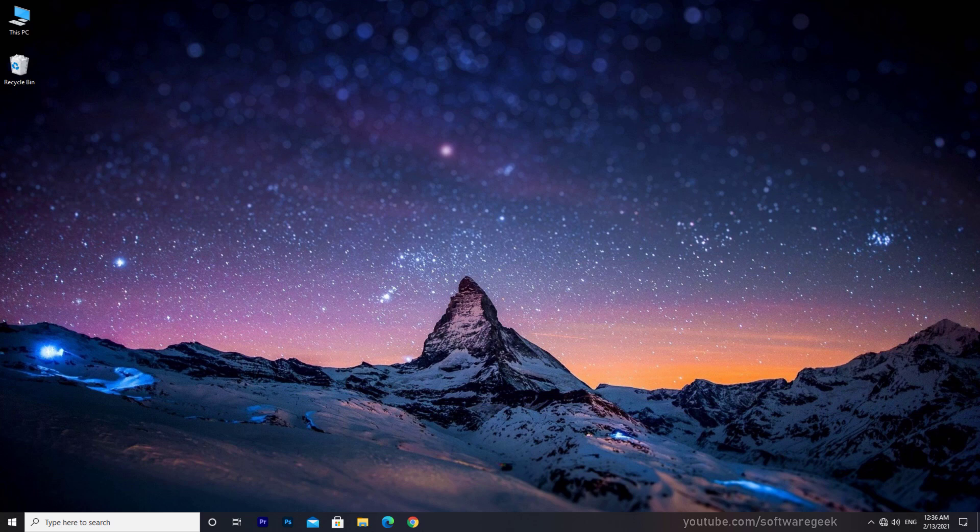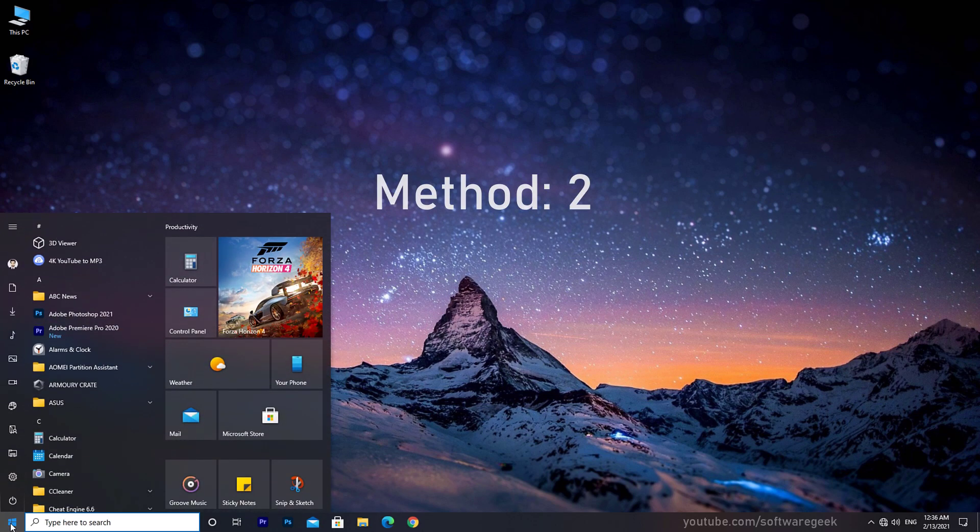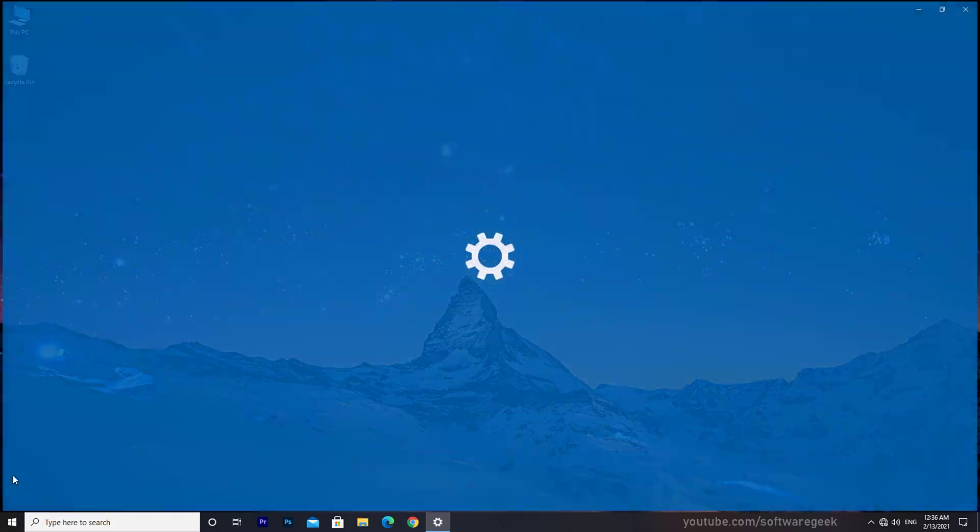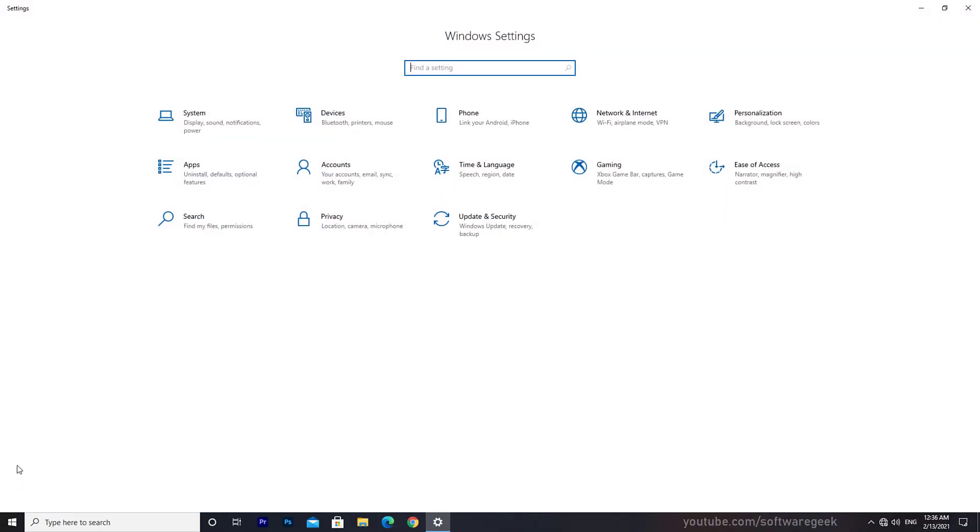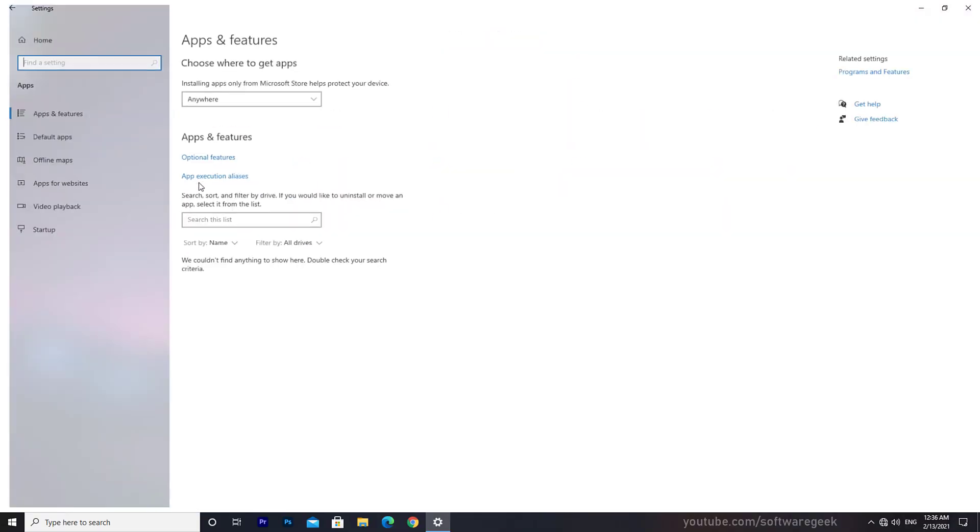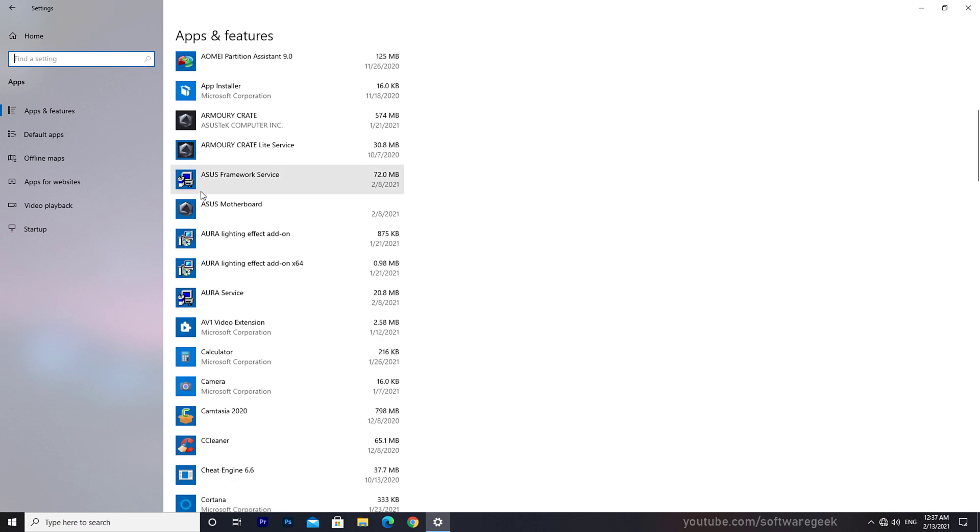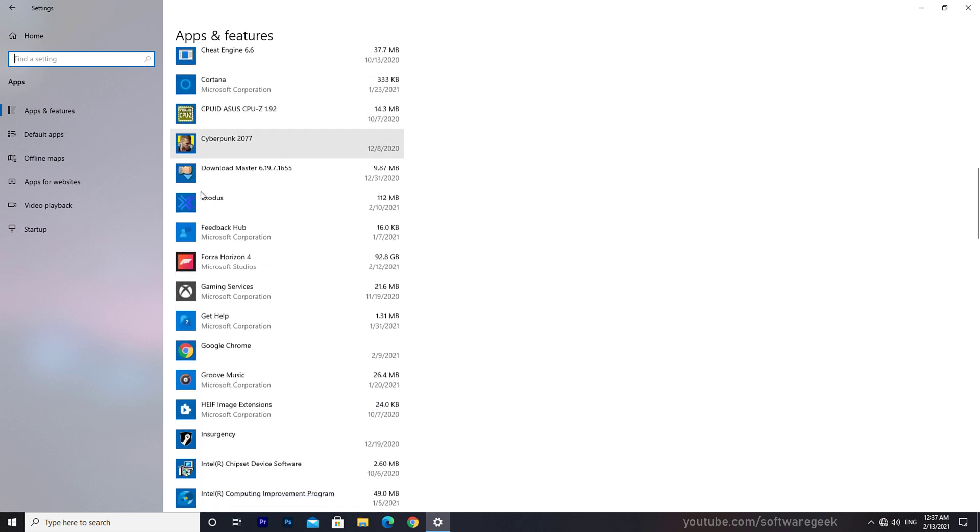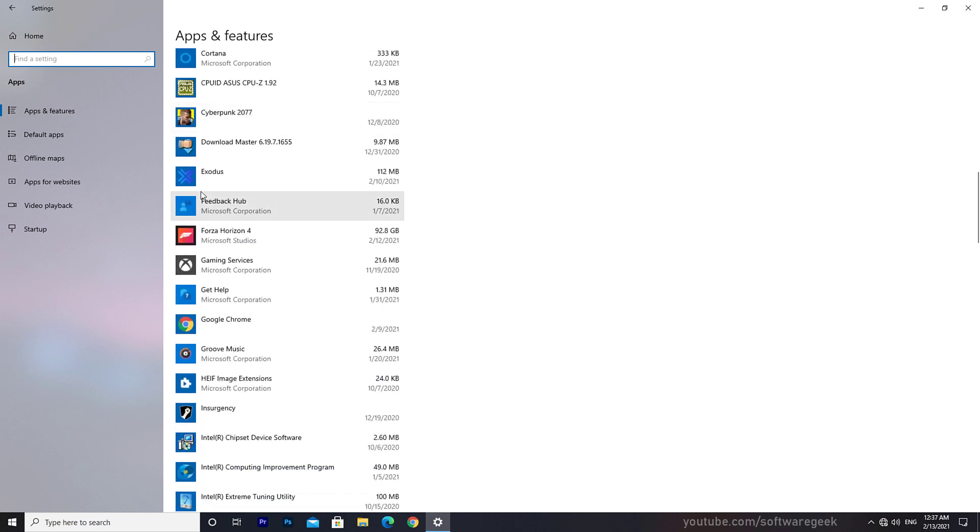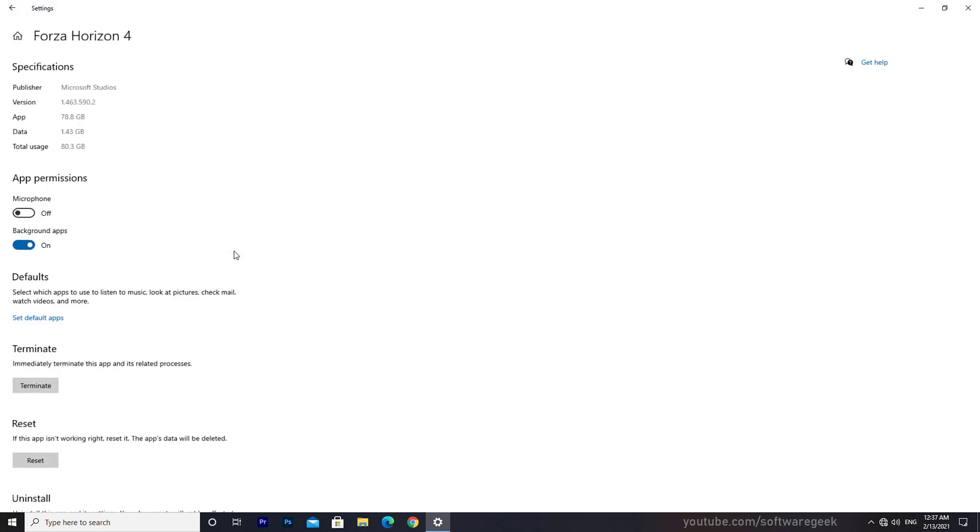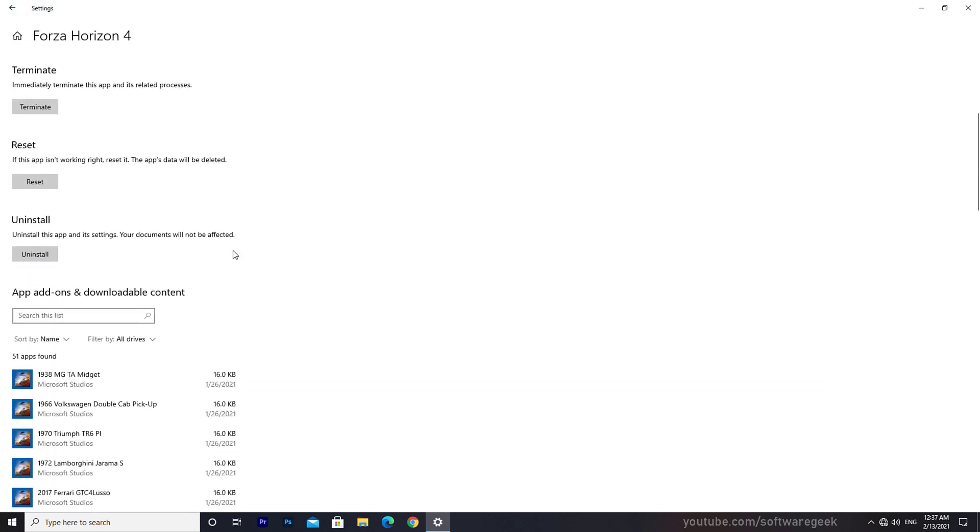Now I'm going to show you the second method. Click on the Start, go to Settings, Apps. Search Forza Horizon 4 and click on that. Click on Advanced Options. Click on Reset and wait some time.